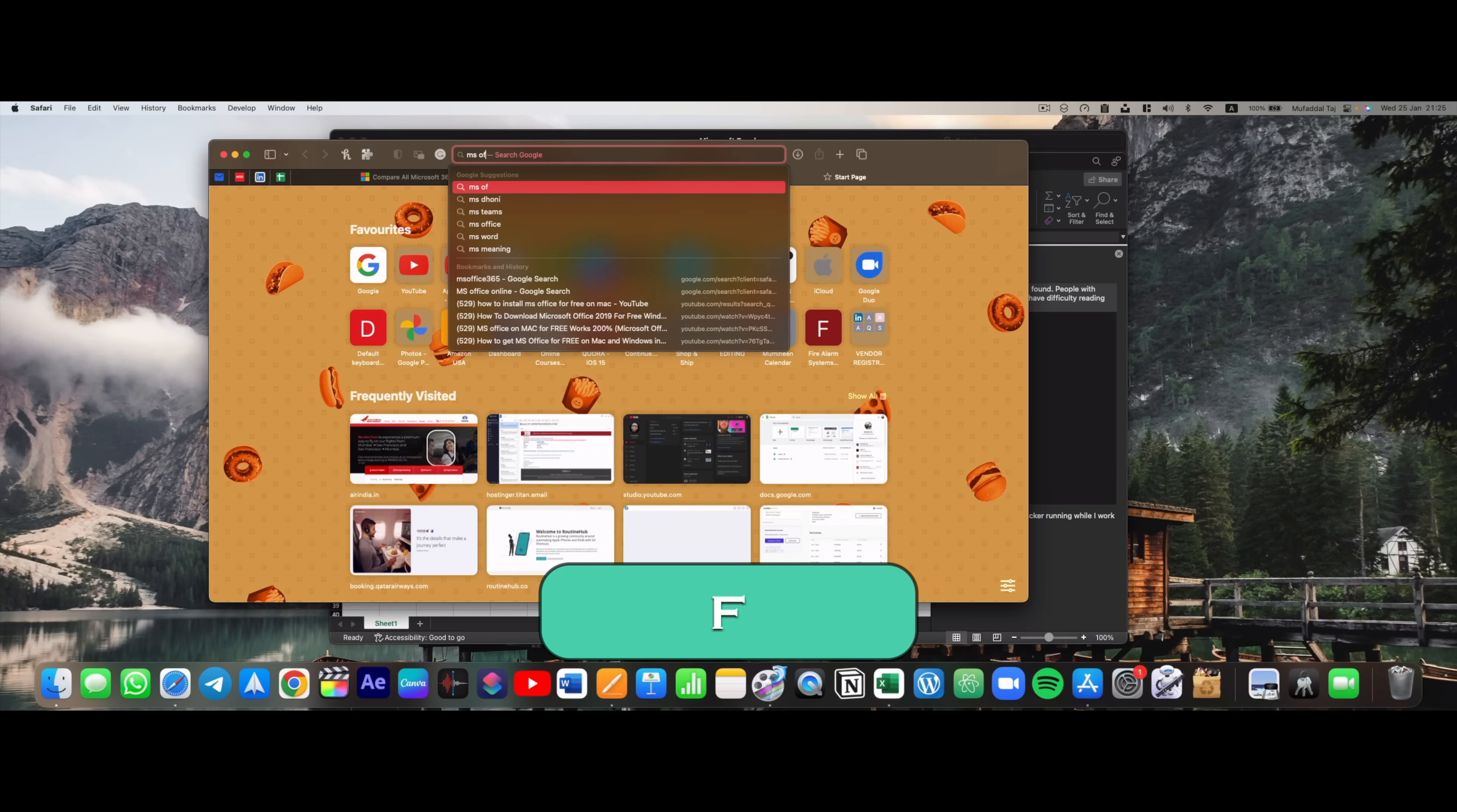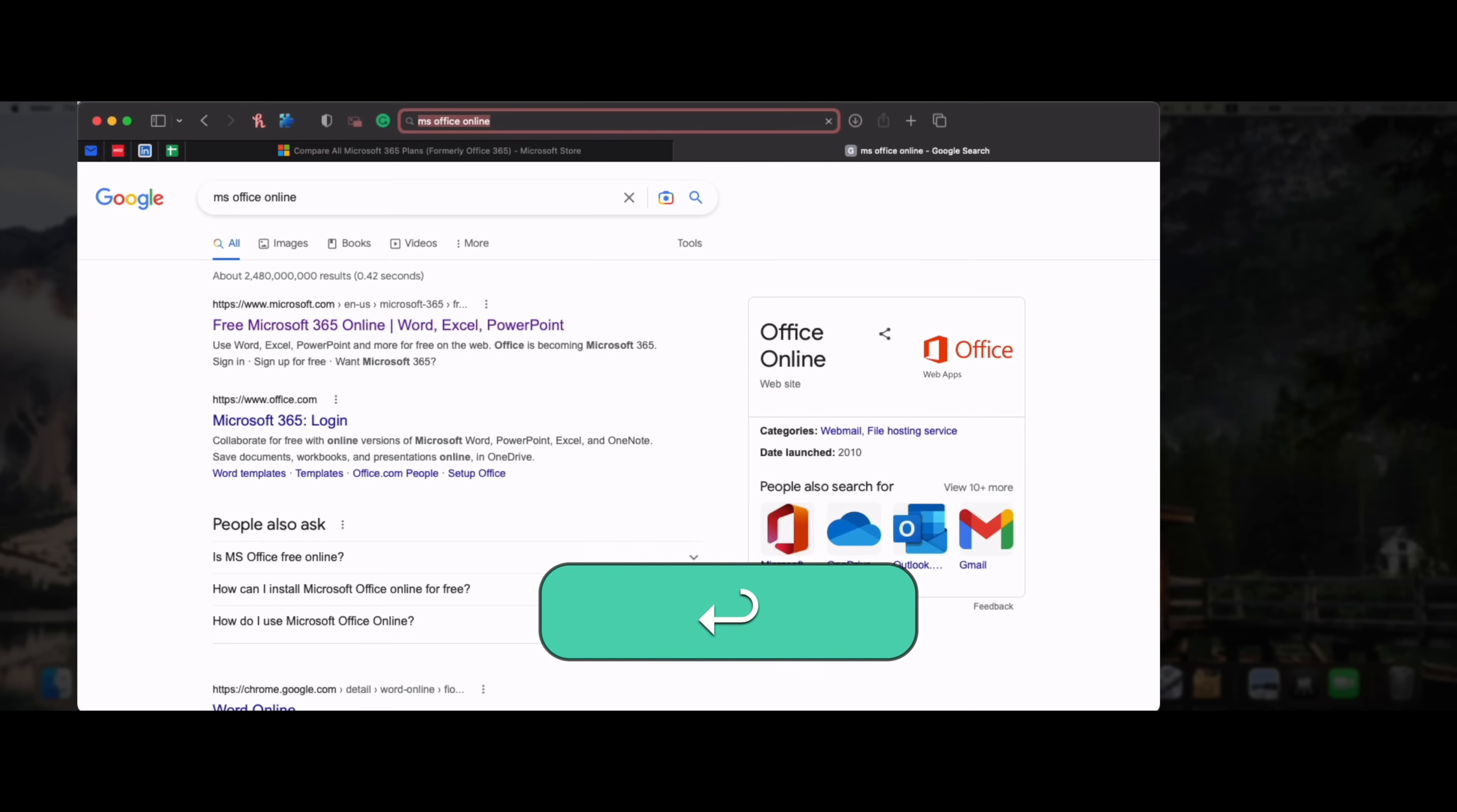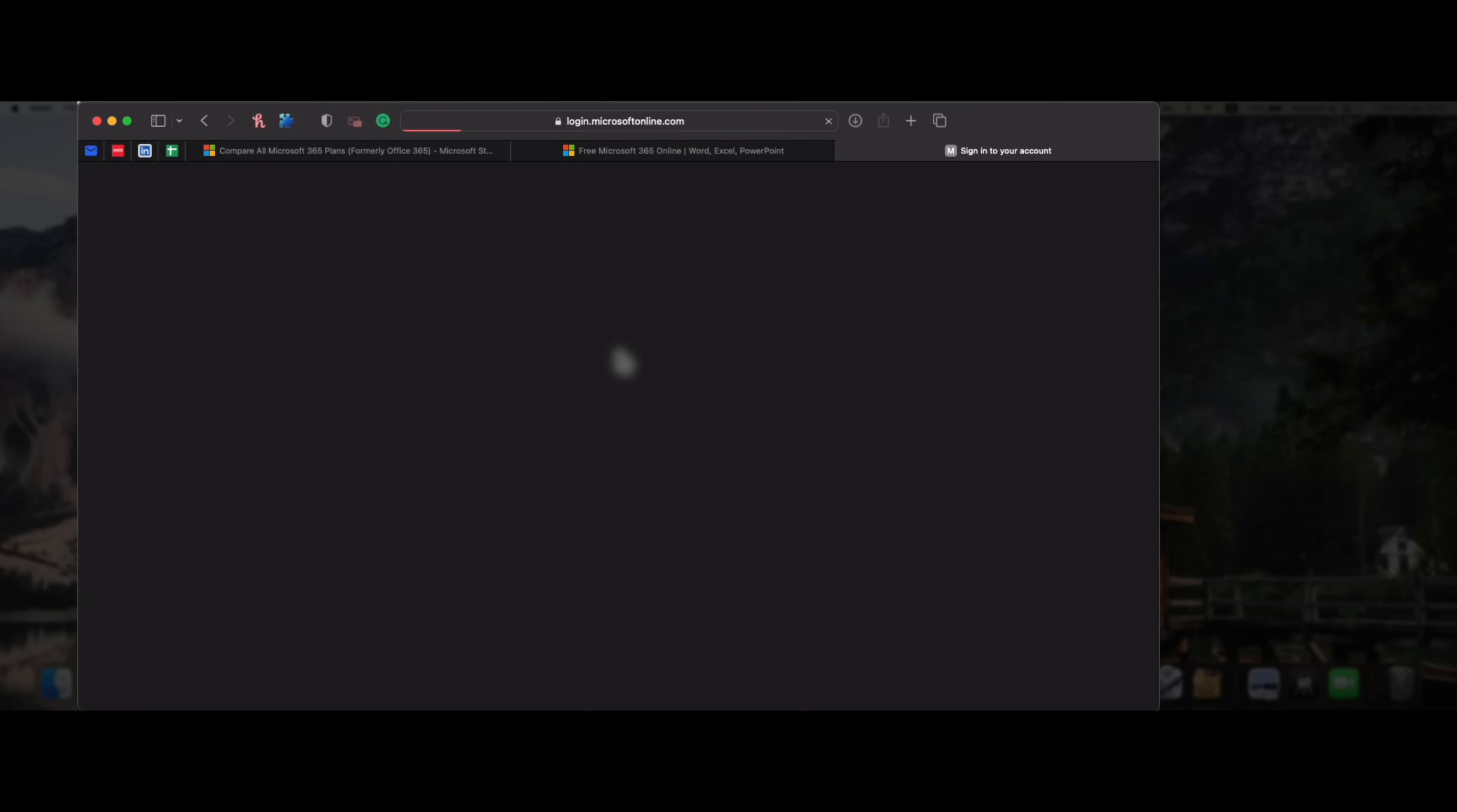Moving on, there is an official way to use Office 365 for free. All you have to do is go to your browser, type in MS Office Online, click on the first link, sign in if you already have a Microsoft account or create one.